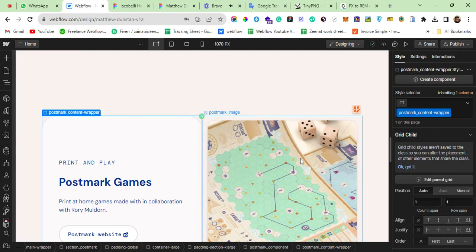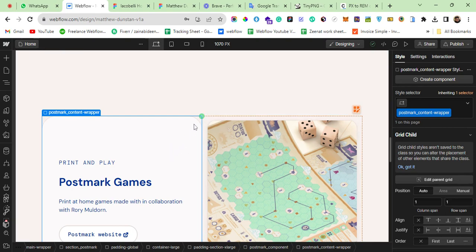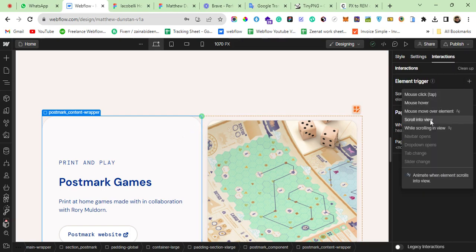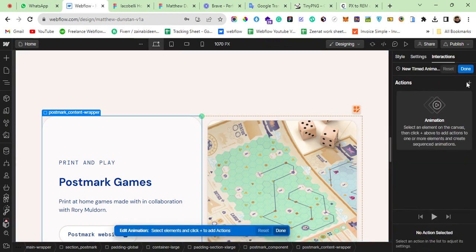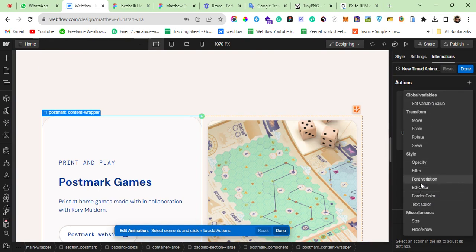In today's lecture, I'm going to explain how you can animate things which are not directly available in the Webflow interaction panel. For example, if you want to change the border radius of an element on hover or on mouse click — say you want the radius to change to zero on hover — you'll notice there is no option for border radius in the interaction panel, only border color.